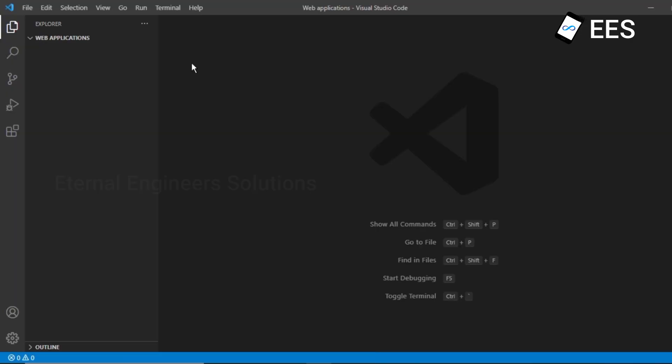OK guys, now we are going to install a basic Hello World application. If you want to install the application, let's open Visual Studio and open the web application.